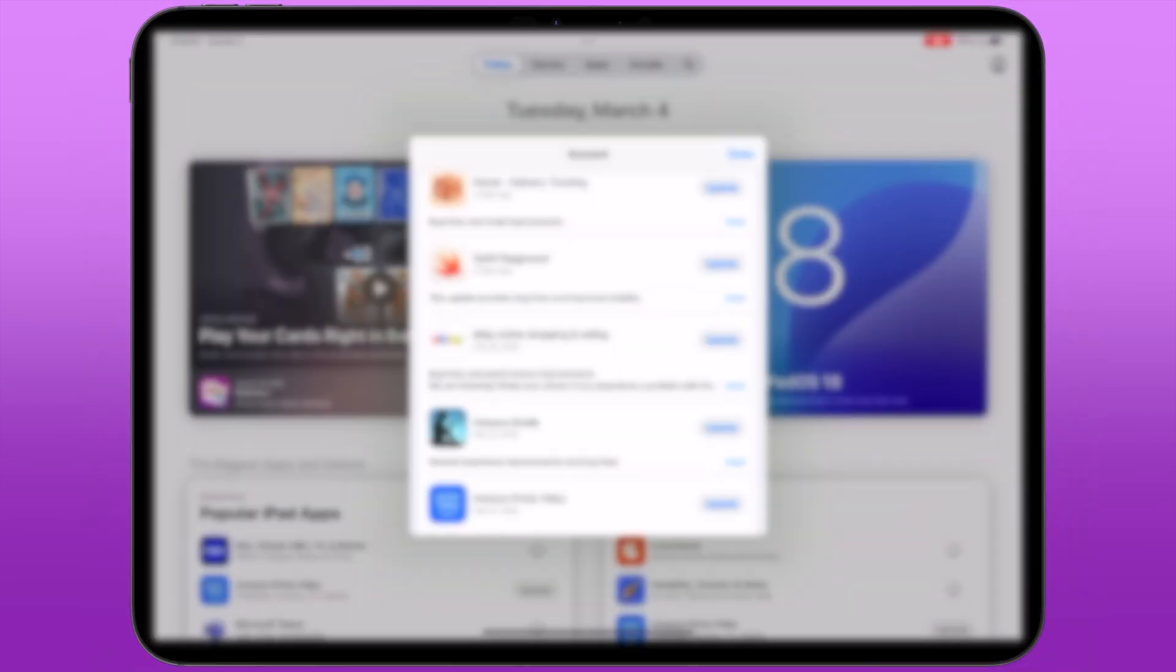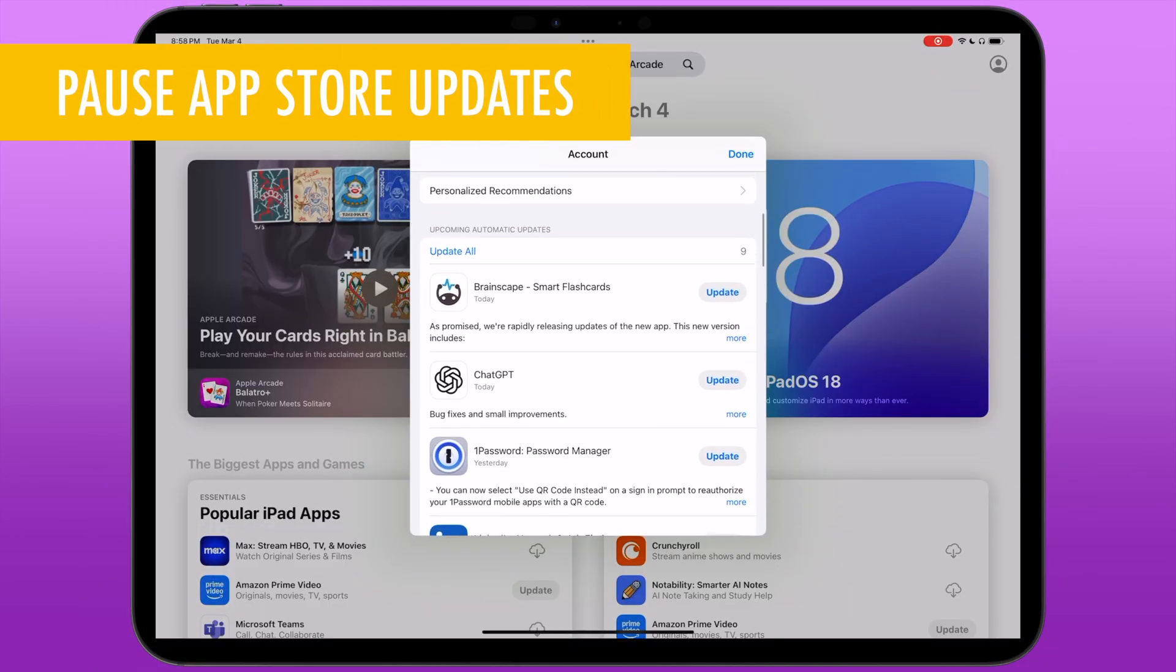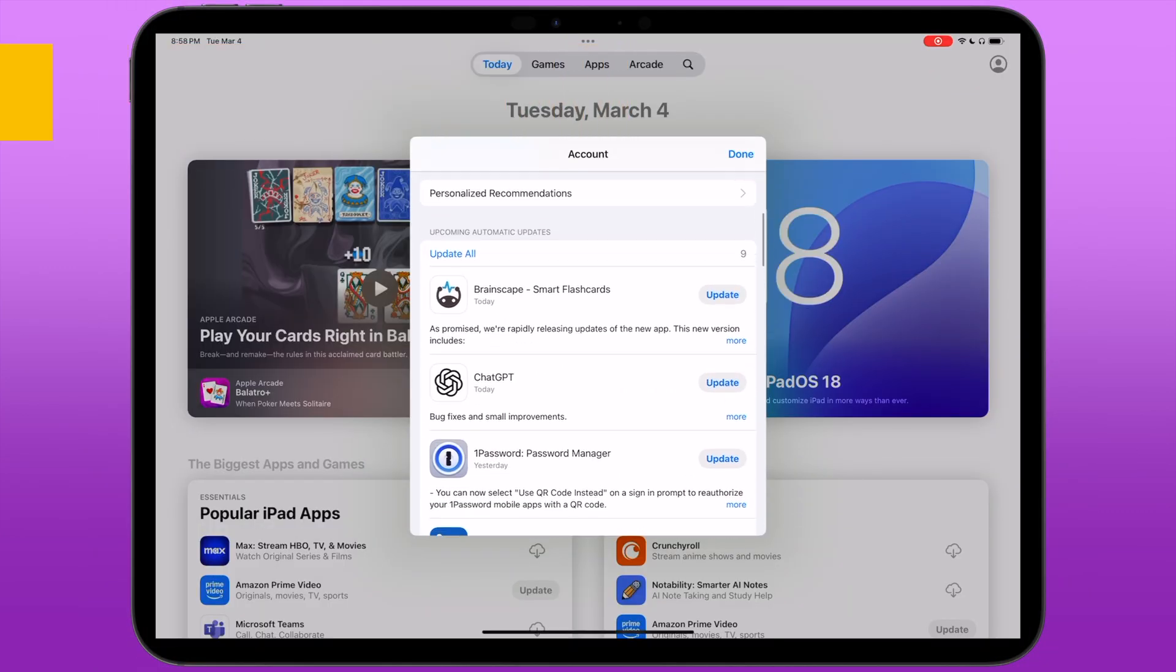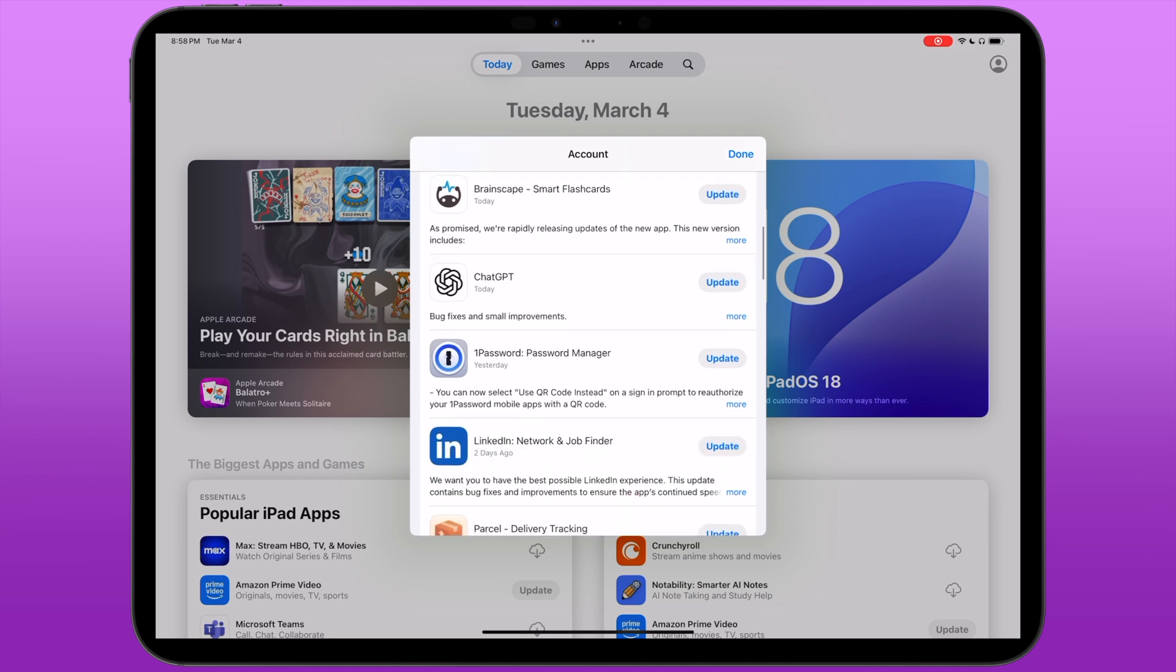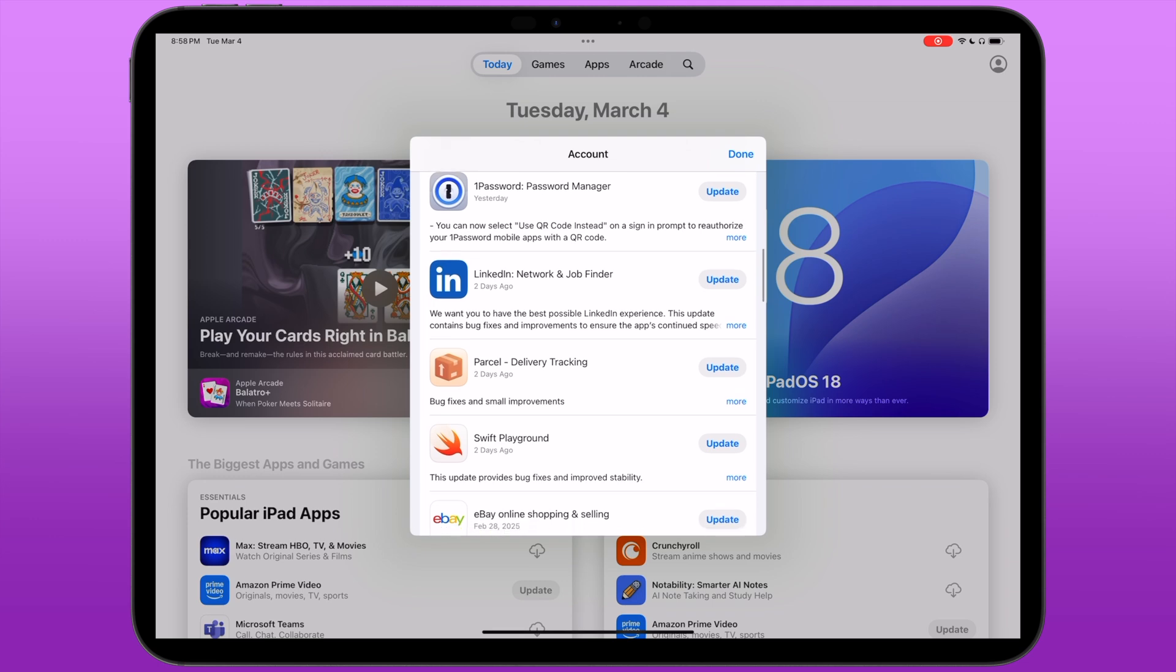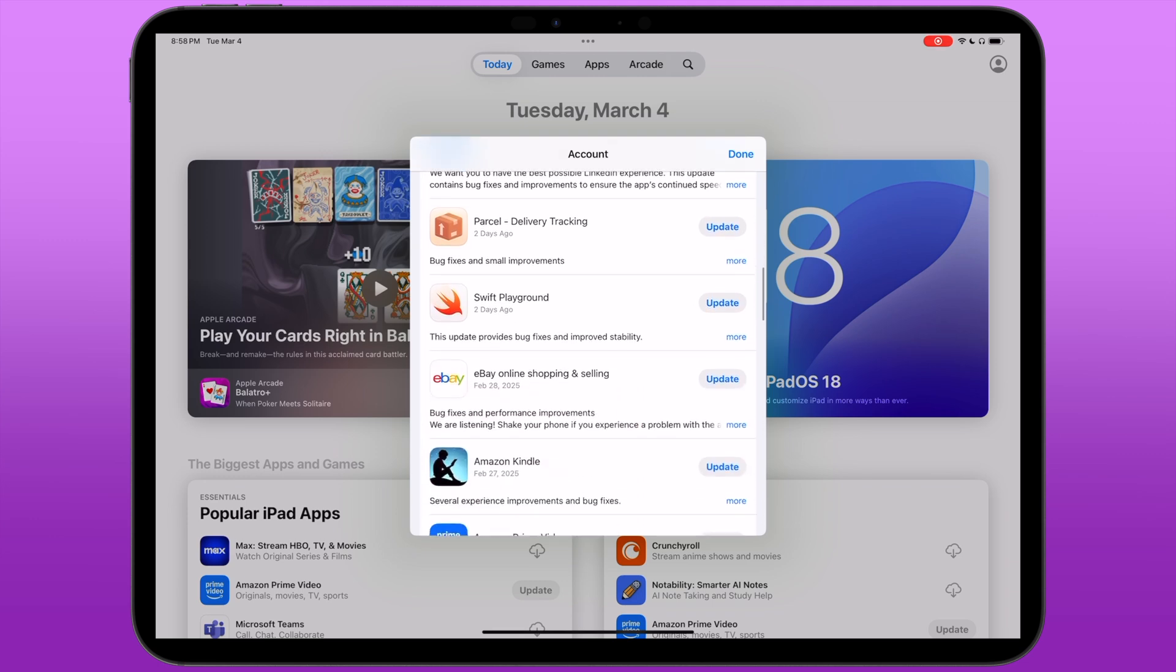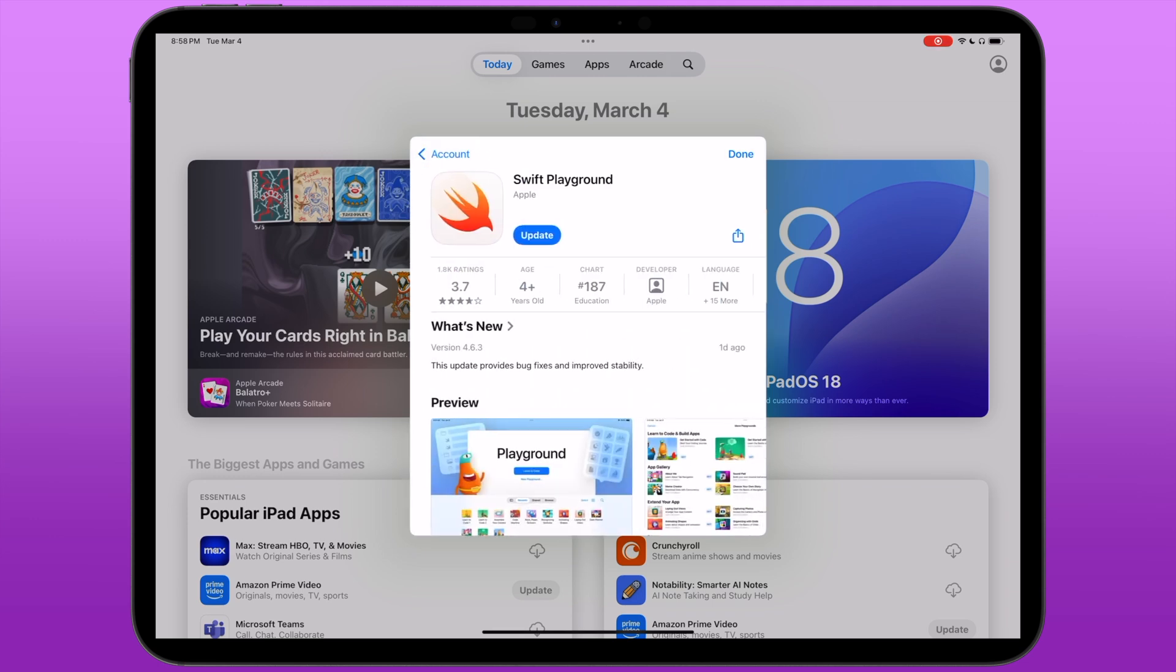Next, we have the ability to pause App Store updates. Now this would in theory be useful if you don't have automatic updates on, but you go in to update a larger app like a game, you see it's going to take a while, and maybe you want to do it later. When you go into the App Store update interface and you tap on the update button, you should see a little pause icon inside the circle...